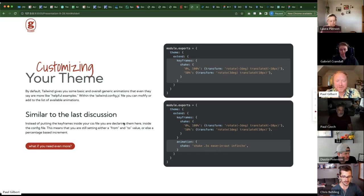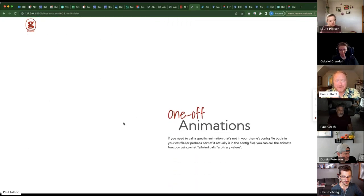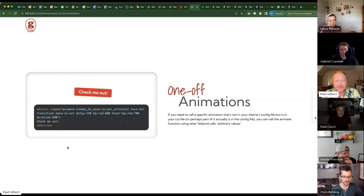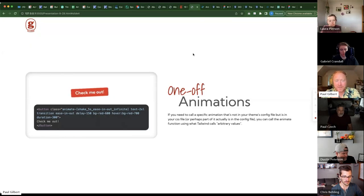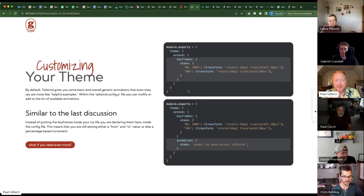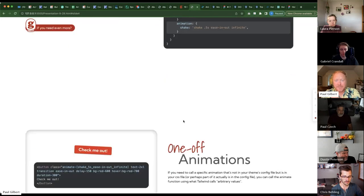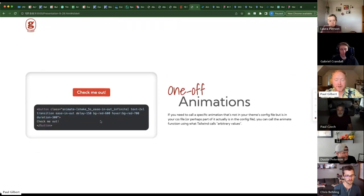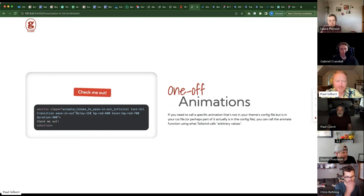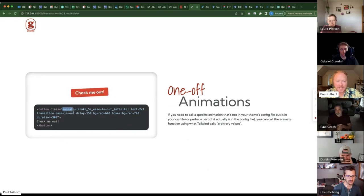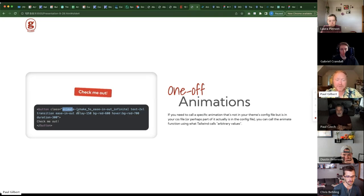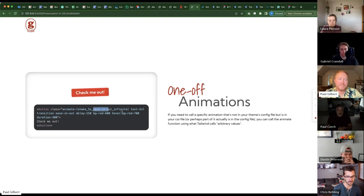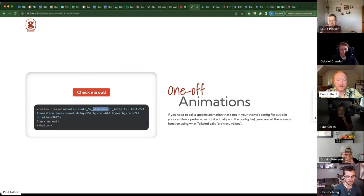From that, you can also then do one off animations. So this is using the same one that I built up top. But I'm specifying it differently. So if you're doing that, you're using what they call arbitrary values. So there's a ton of them. But this one is saying animate and any arbitrary value has brackets. And then you can specify what the animation is and all the other typical declarations for transition or animation. And you can reference it that way.